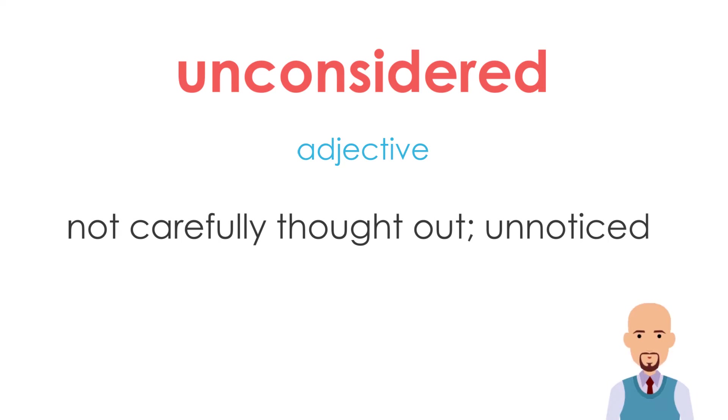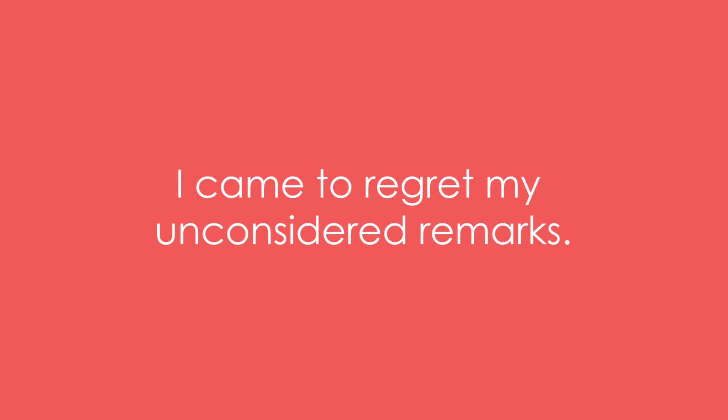Let's take a few examples of unconsidered. Example 1: I came to regret my unconsidered remarks.